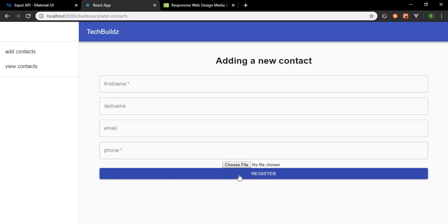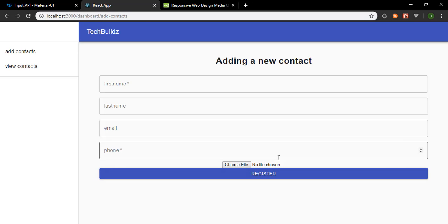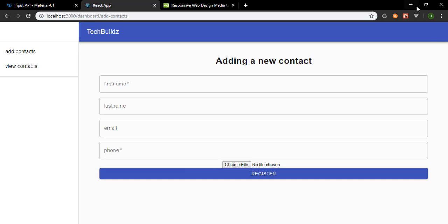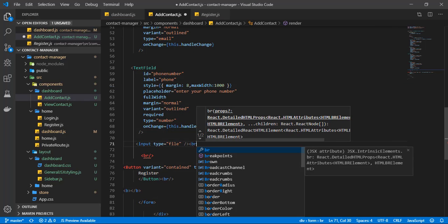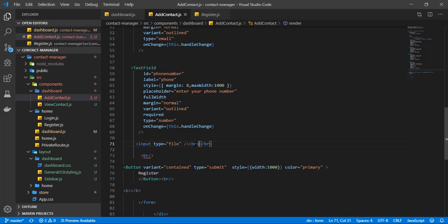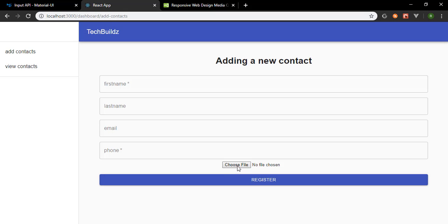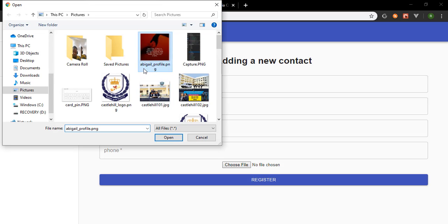The last field is for the file the user should upload. We'll create an input element with a type of 'file'. Save that and check the browser — we can see the file input. If you want to style it properly, you could set display to none, place a label designed to look like a button, and clicking the label triggers the file input. For this video I'll just add a br tag after it.